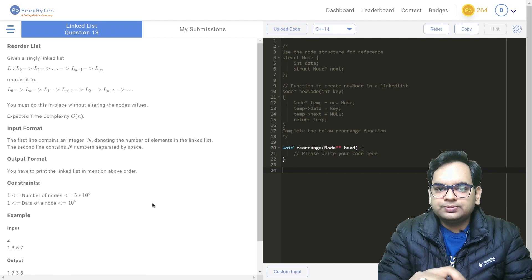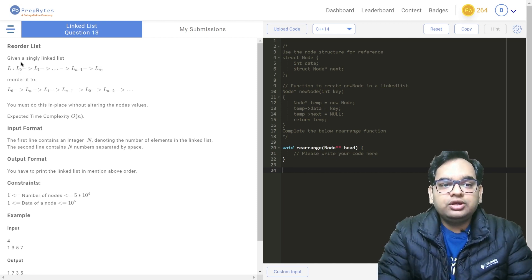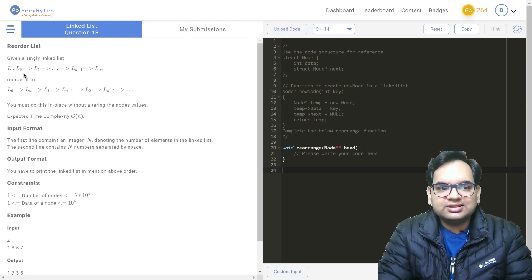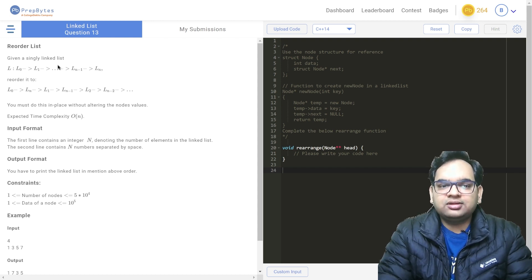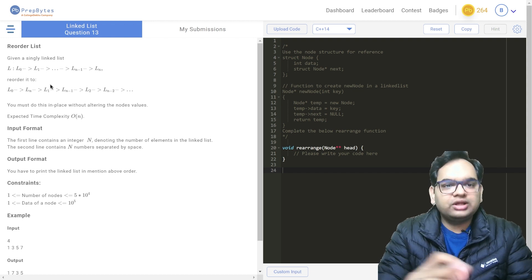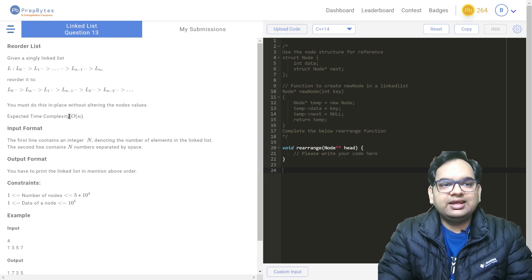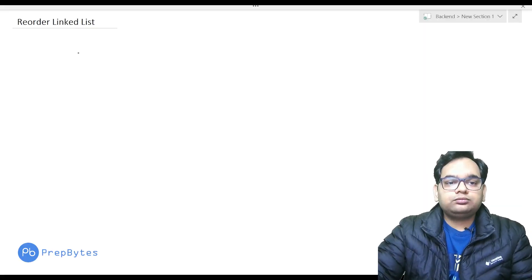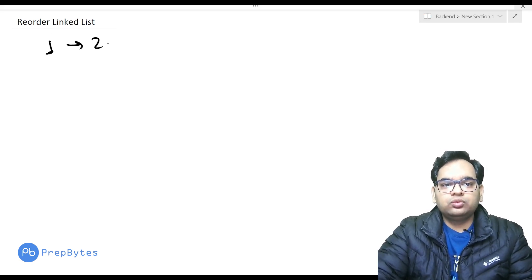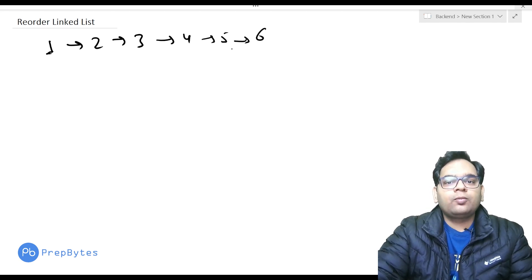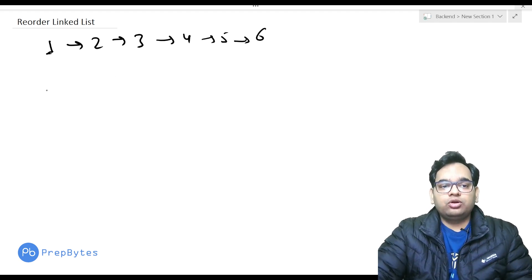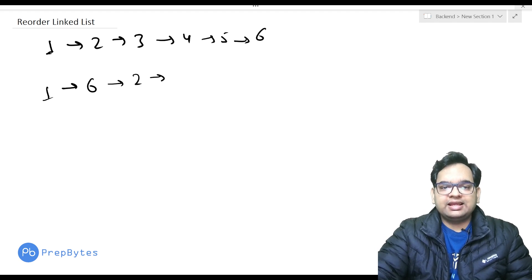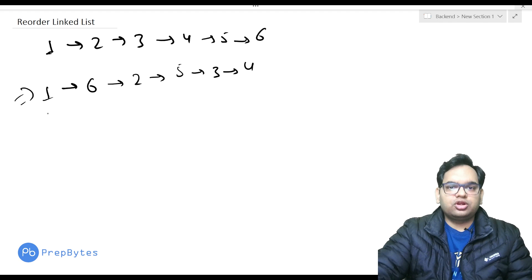This is the Reorder List question, previously asked in Amazon. You are given a linked list and you need to reorder it so that the first element is followed by the last, then the second element followed by the second last, then the third followed by the third last, and so on. A variation could reverse this order. The reordering must be done in-place without any extra space, and the expected time complexity is O(n).